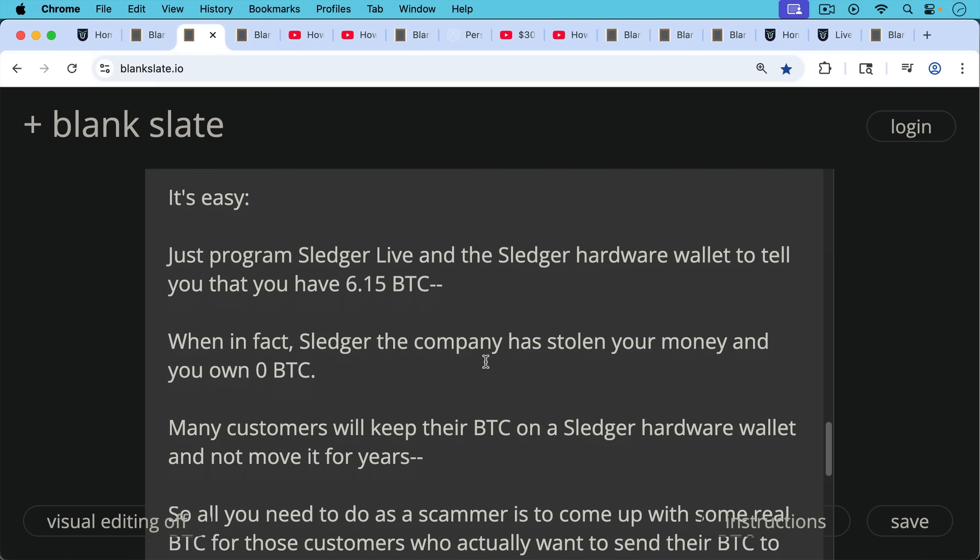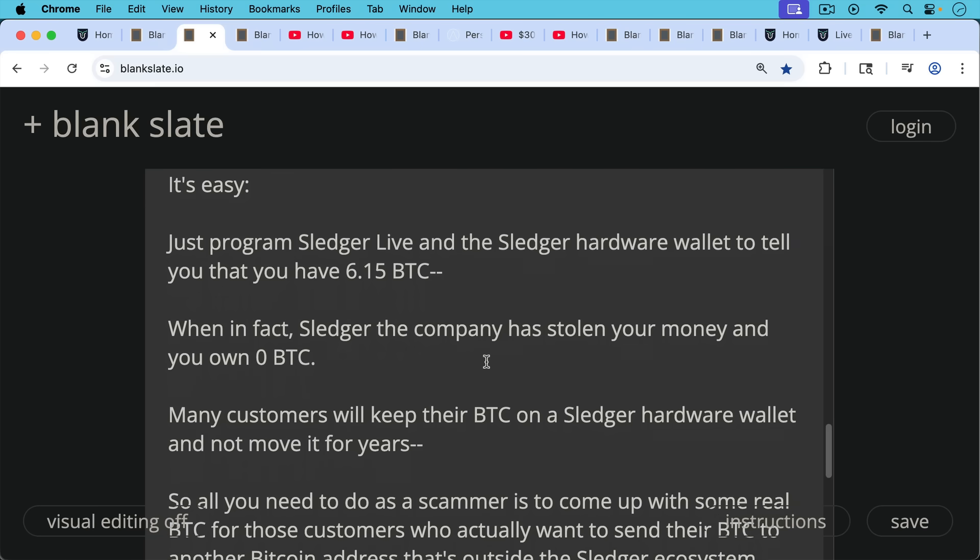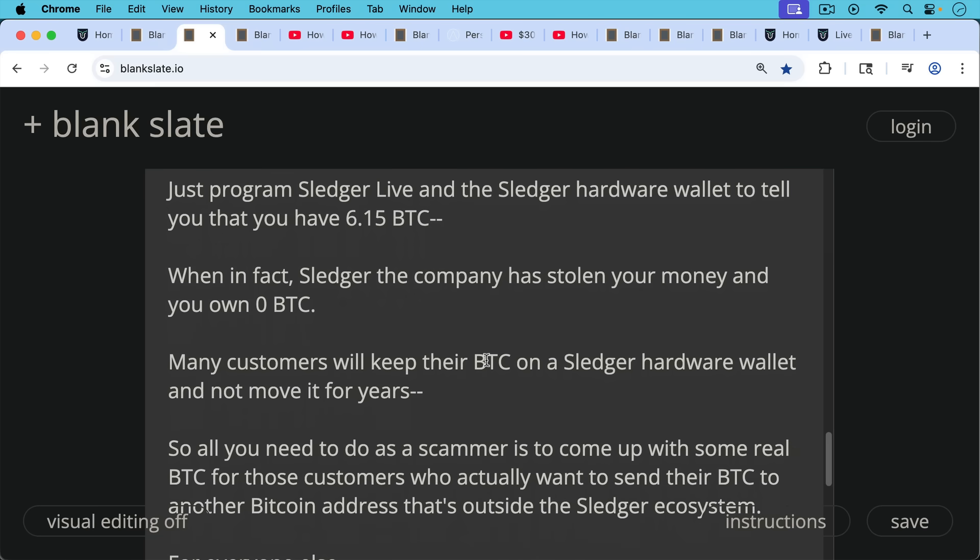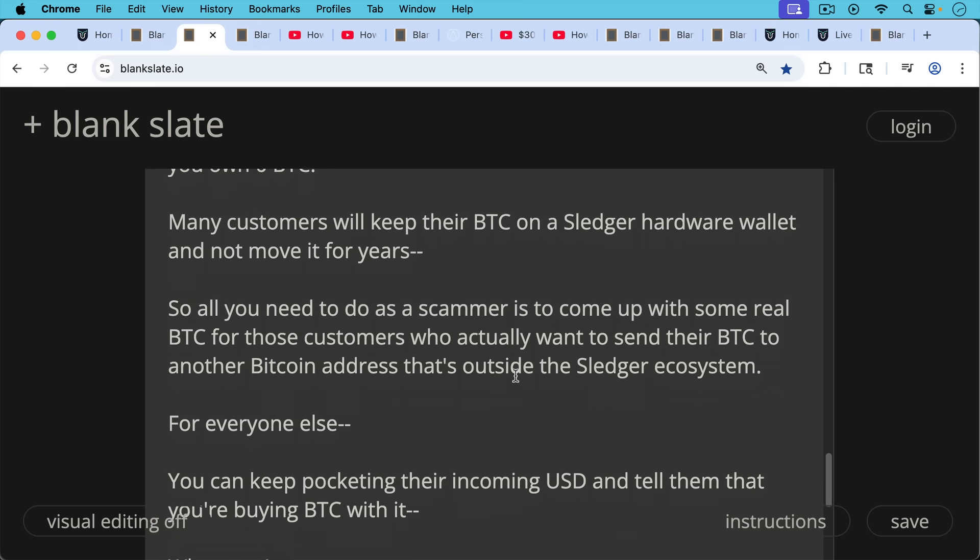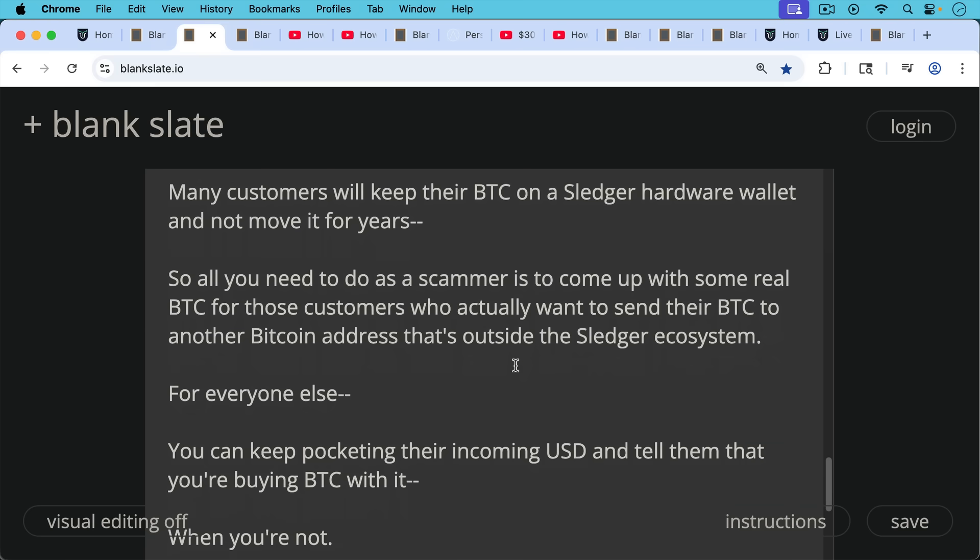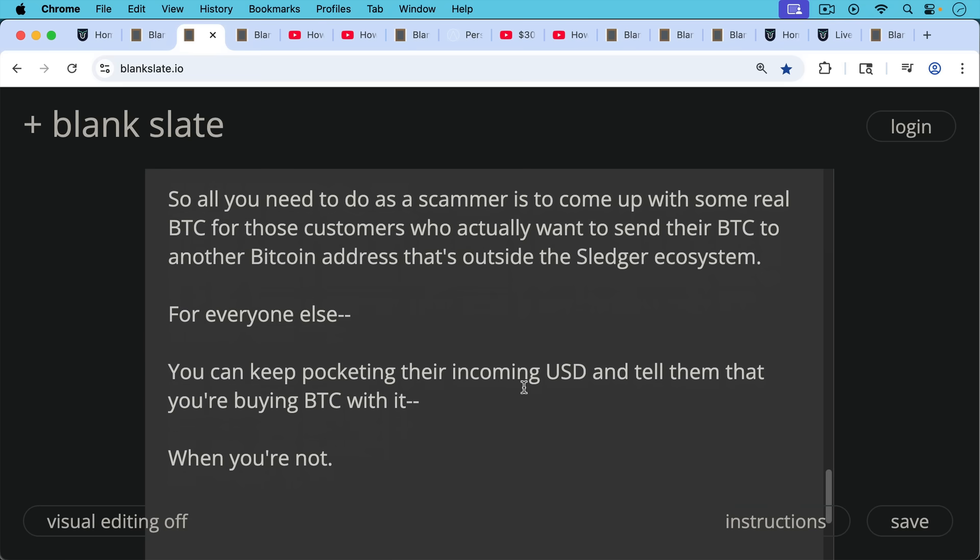Many customers will keep their Bitcoin on a Sledger hardware wallet and not move it for years and years. So all you would really need to do as a scammer is to come up with some real Bitcoin for those customers who actually want to send their Bitcoin to another Bitcoin address that's outside the Sledger ecosystem. For everyone else, you can keep pocketing their incoming U.S. dollars and tell them that you're buying Bitcoin with it when in fact you're not.